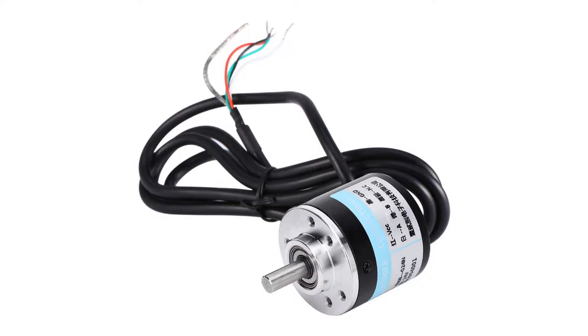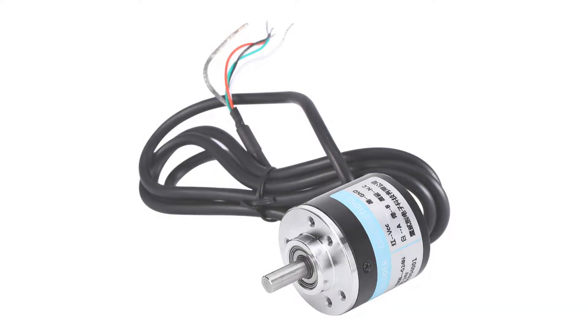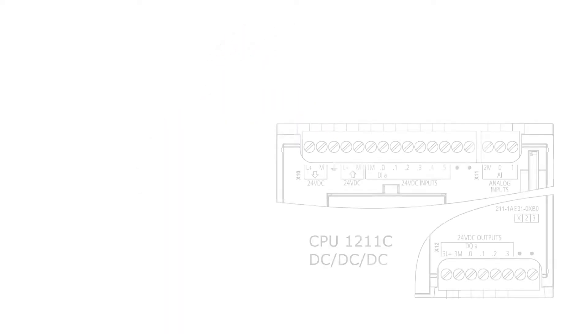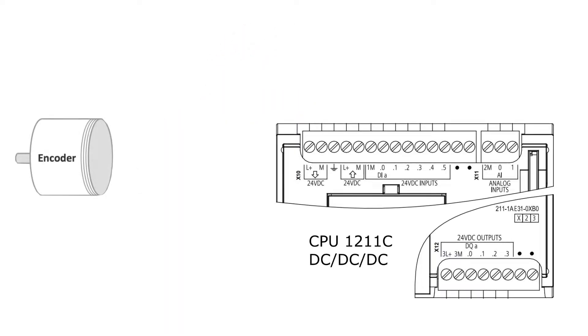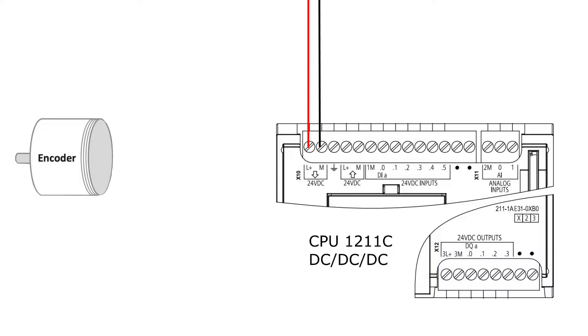Let's first go through the wiring of the encoder. First, we will need 24-volt DC to power up the PLC. Depending if we use a PNP or NPN encoder, we will need to either connect 24-volt-plus or 0-volt-minus to the 1M terminal.